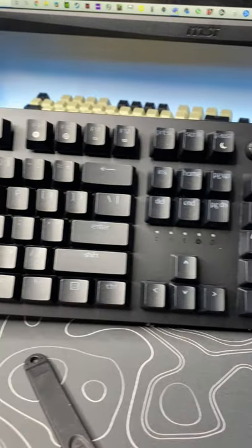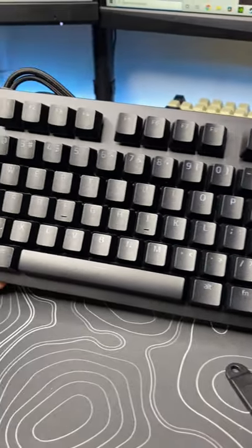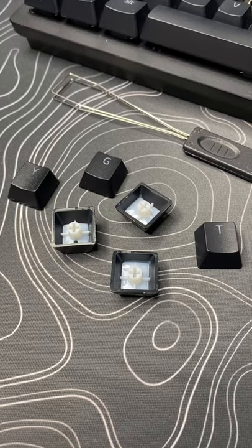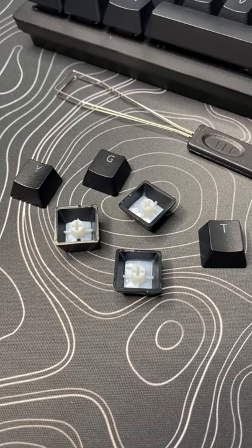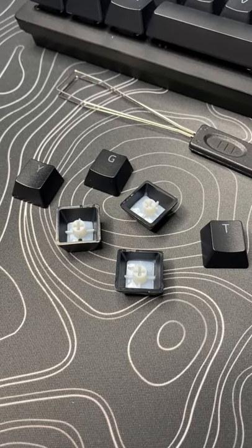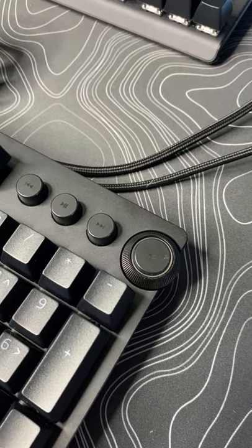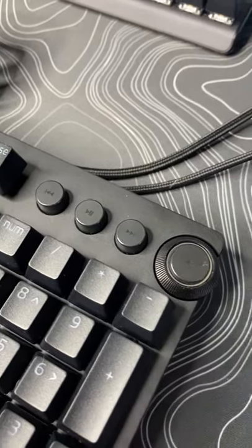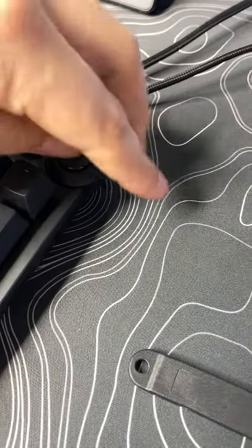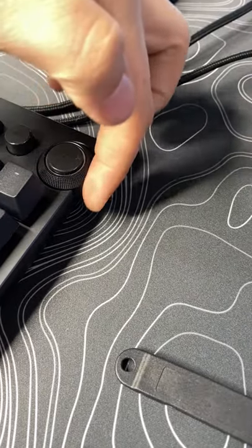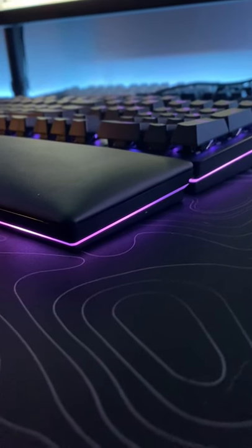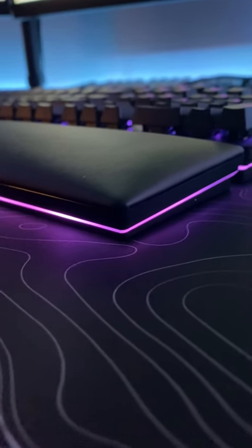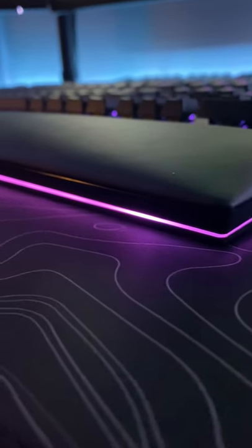This is also a very heavy boy. Keycaps are double shot PBT and they have a very slight texture to them on top. It also comes with four media keys and a dial that hangs off the edge a little. Another cool thing is that whenever you connect the wrist rest, the RGB continues.